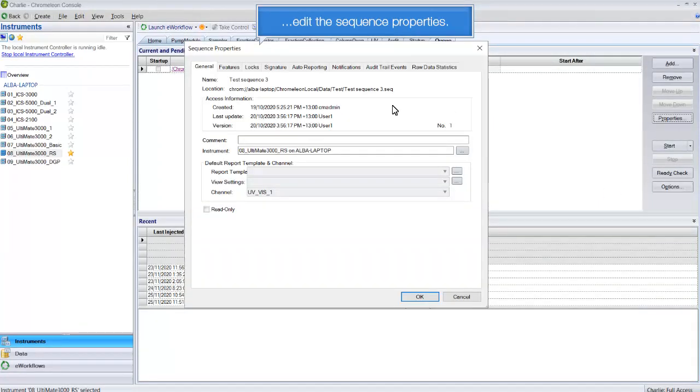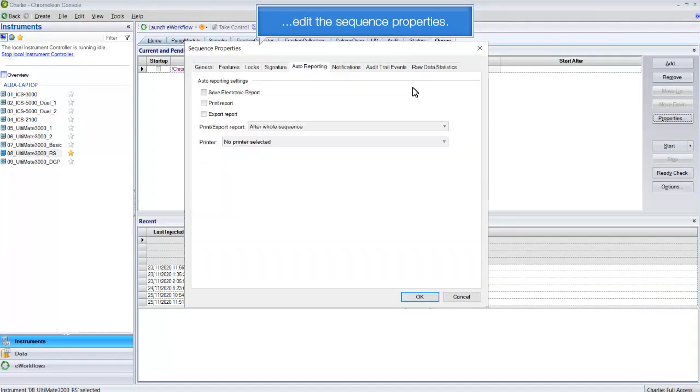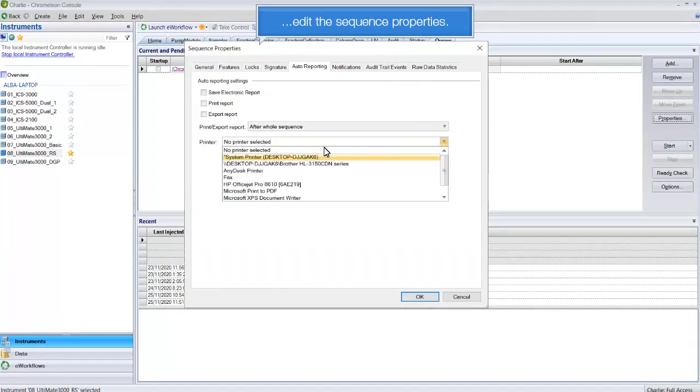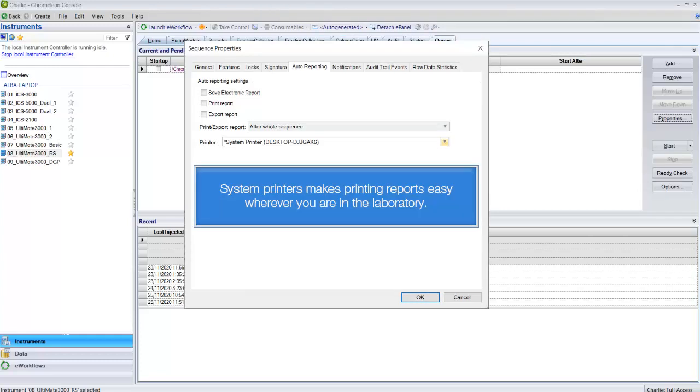Edit the sequence properties. System printers make printing reports easy, wherever you are in the laboratory.